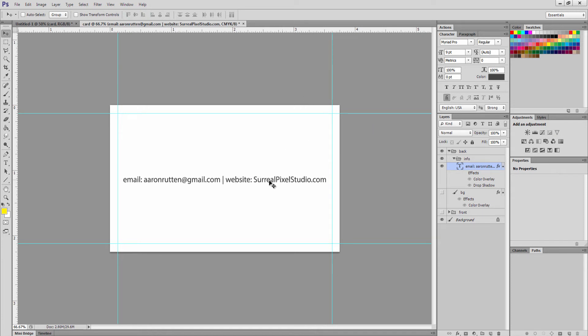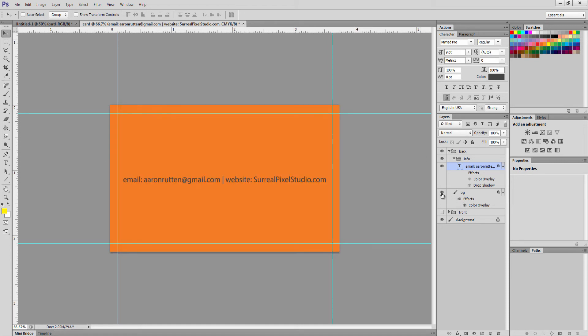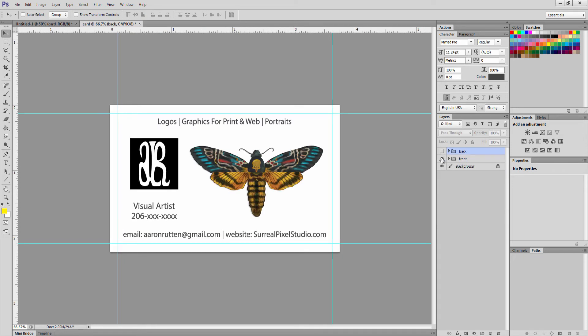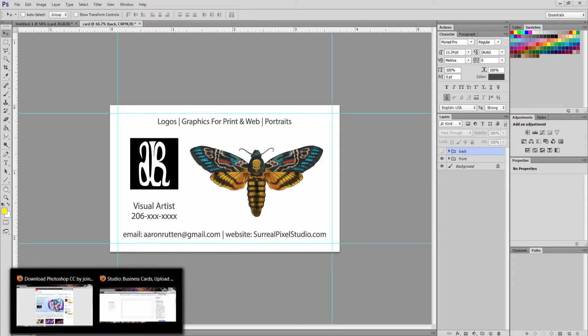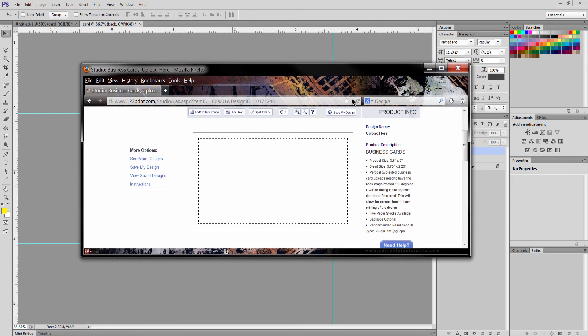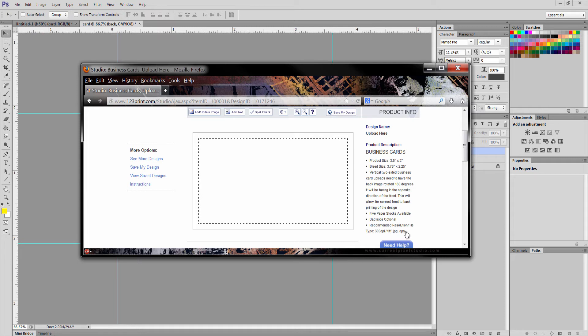You could really do whatever you want. You could have a piece of artwork or you could have some additional information. Let's just make it a different color. We'll go ahead and make it this orange color so we can distinguish between the two. So we've got our backside, got our front side. Now what you're going to want to do is, as we were looking at earlier with our design specs, this particular printing service wants a TIFF, a JPEG, or an EPS.